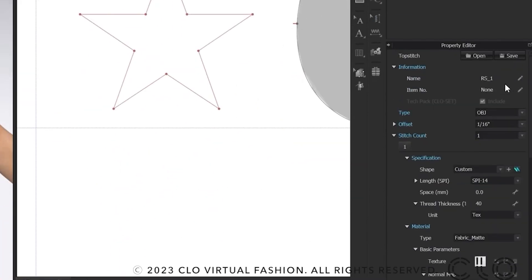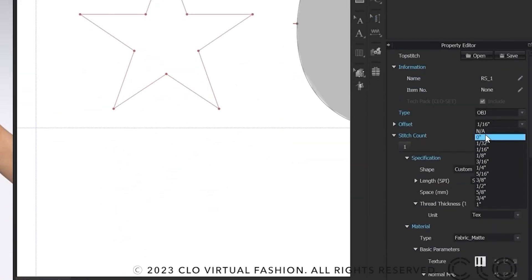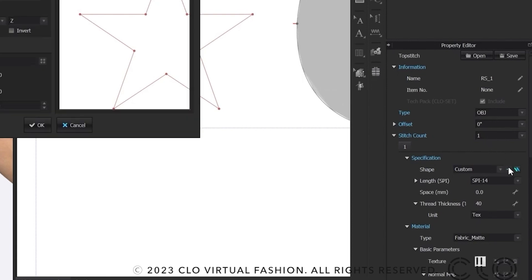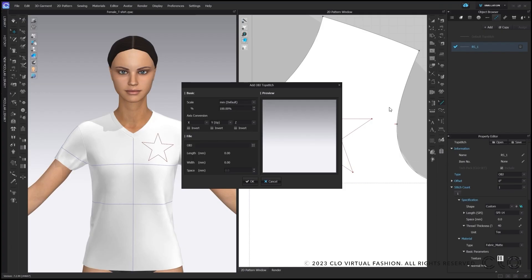Afterwards, I will change in the property editor, the offset to 0 and go to specification to shape and click on the plus, where I can change the shape of my topstitch.